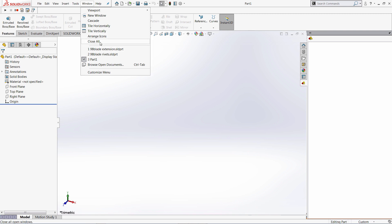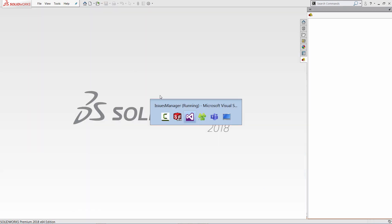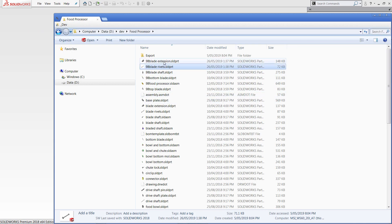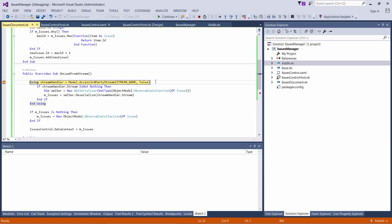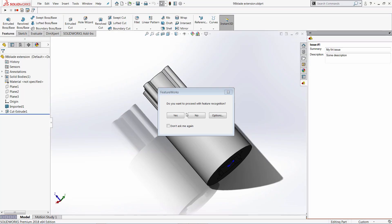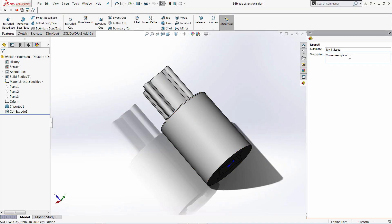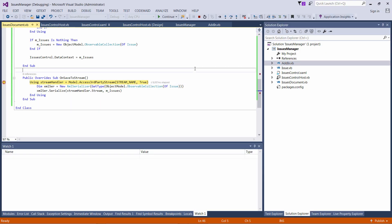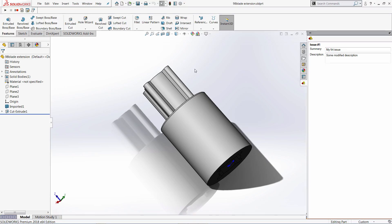I mentioned the data is stored directly into the file. So I can close all of the models and open them again — all of the data will be loaded dynamically. Let me open the first document. We can see the stream is not null and I can deserialize the data — it has one issue and it will be immediately displayed in the user interface. Of course I can also do some modifications — let me modify the description, save it again, and the data will be overwritten.